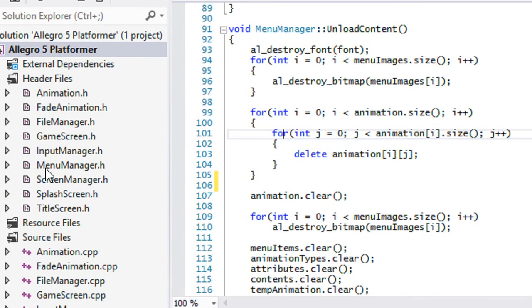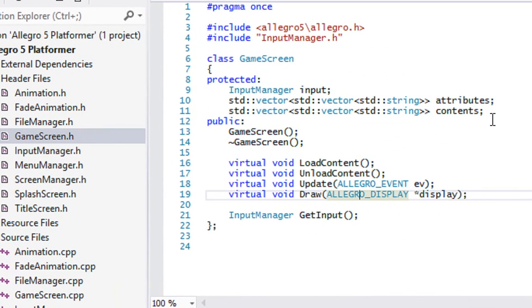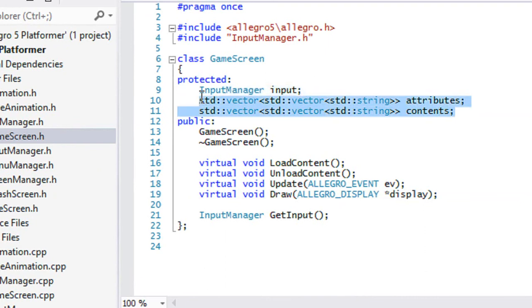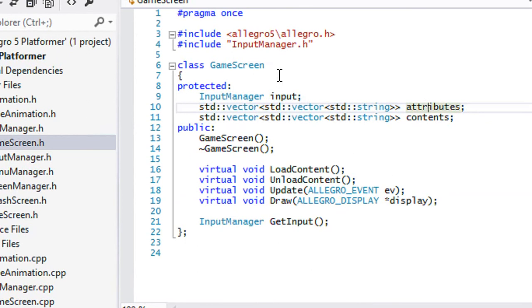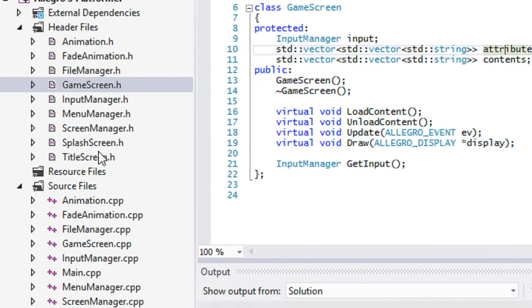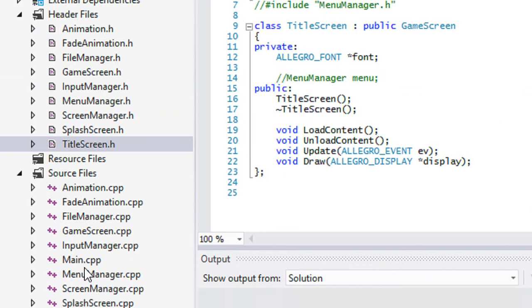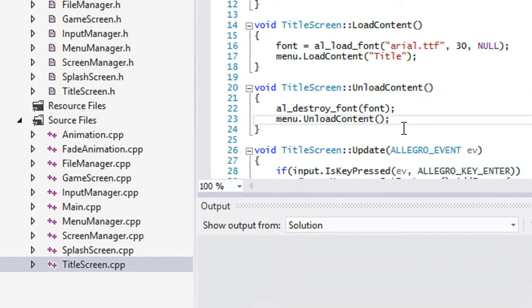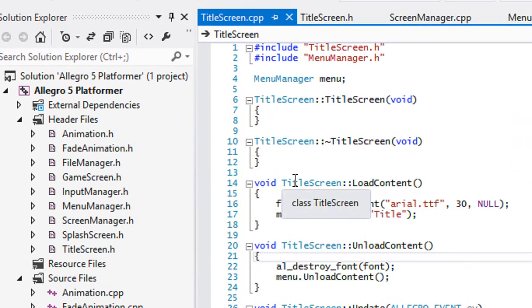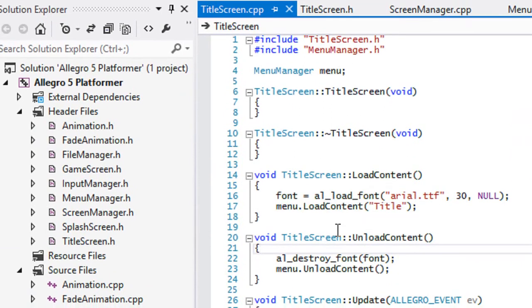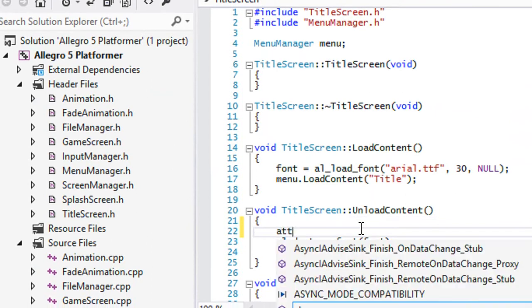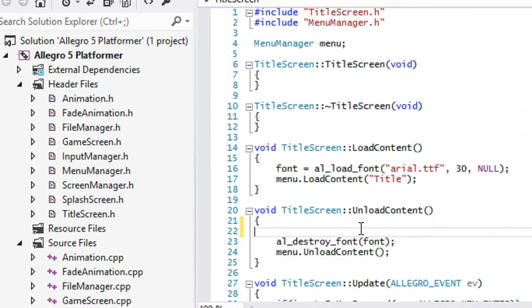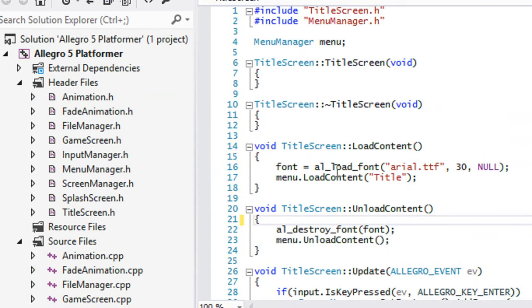So if we go to our game screen class, we send in a bunch of common things. We send in our input manager, we send in our attributes, we send in contents, right? But when we go to our title screen, or let me go to my title screen.cpp and stuff, if we want to unload that data or allocate it, then for every single thing that inherits from the game screen class, we're going to have to do attributes.clear, so on and so forth, right? And we don't want to do that, we don't want to have to do that, right?